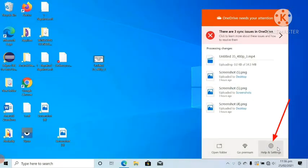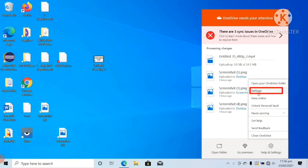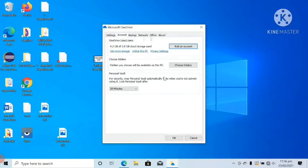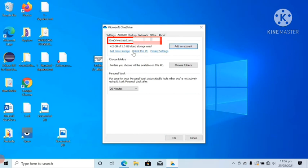After that, click on Settings. After going to Account, you can see my one account is linked with OneDrive on this PC.